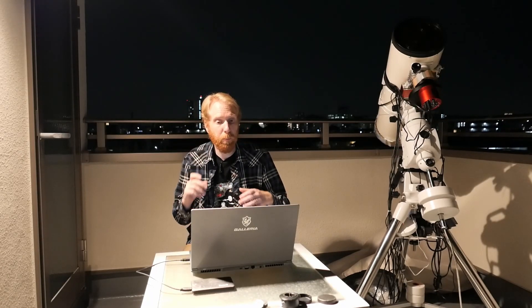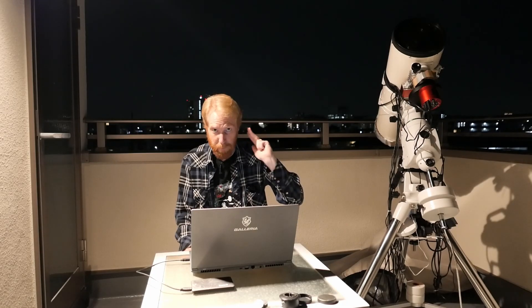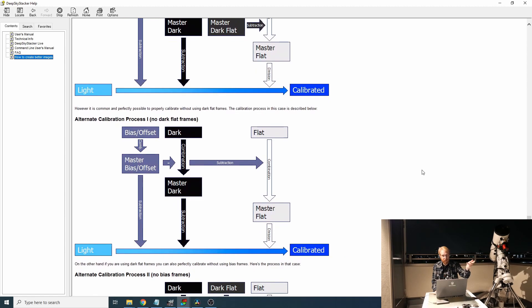By that, it basically will build a master dark frame, it will build a master bias frame, and it might subtract the master bias frame from the master dark frame and do some dark frame optimization if you set it up that way. I do not do that because it doesn't work well with cameras that have amp glow, and I do not take bias frames anyway.